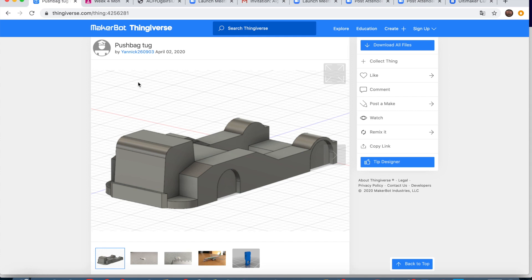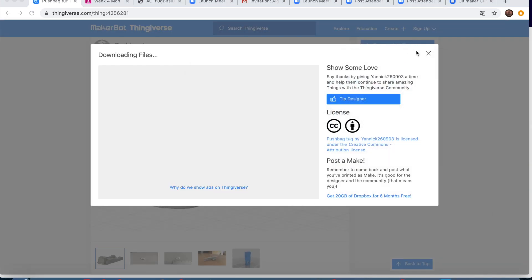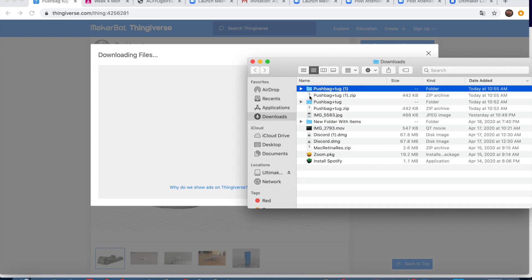I'll be adding that all into the description. So if you guys do have a 3D printer or are interested in the future, you can refer back to this video to get these files. But just bear in mind, if you're watching this a long time in the future, some of these files may have changed.